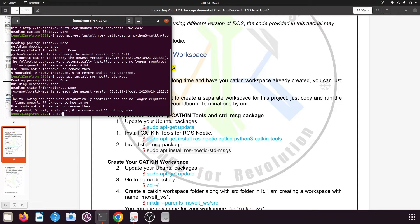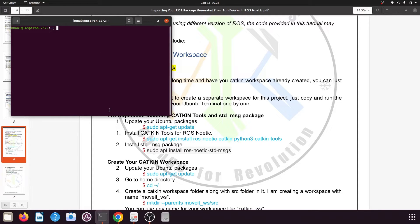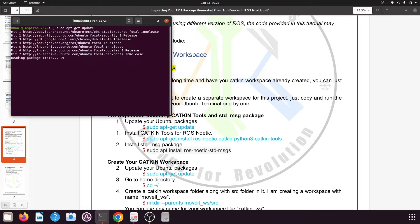Type the command clear to clear the terminal, then run sudo apt-get update again and press enter so everything is updated. Now navigate to the home directory by typing: cd ~/ and pressing enter.